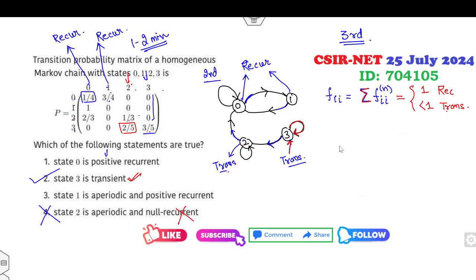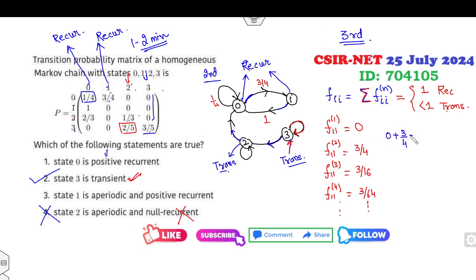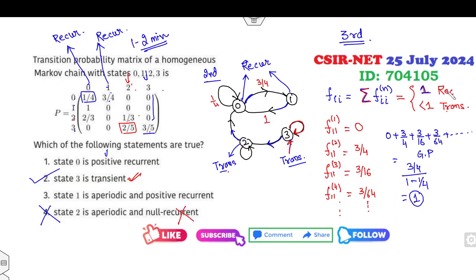Now check f_{11}: can you return to 1 in one step? No. In two steps? Yes — from 1 to 0 and back: probability = (1/1) × (3/4) = 3/4. In three steps: via self-loop: 3/16. In four steps: 3/64, and so on. So f_{11} = 0 + 3/4 + 3/16 + 3/64 + ⋯ This is a geometric series. Sum = a/(1 − r) = 1. Since f_{11} = 1, state 1 is recurrent.